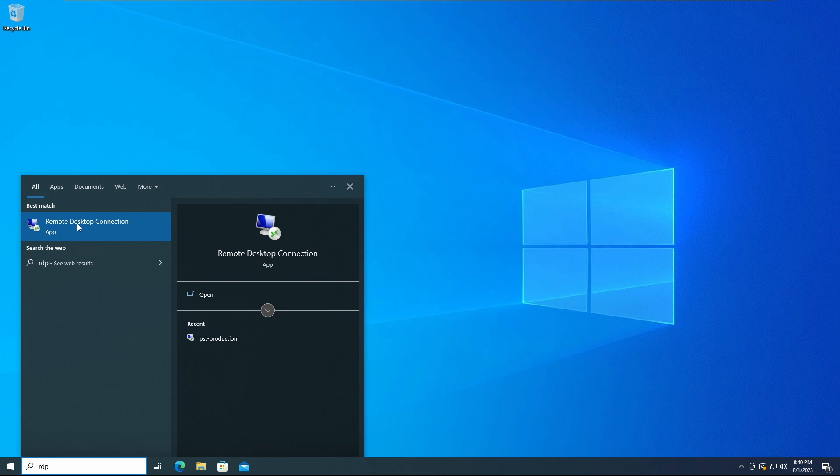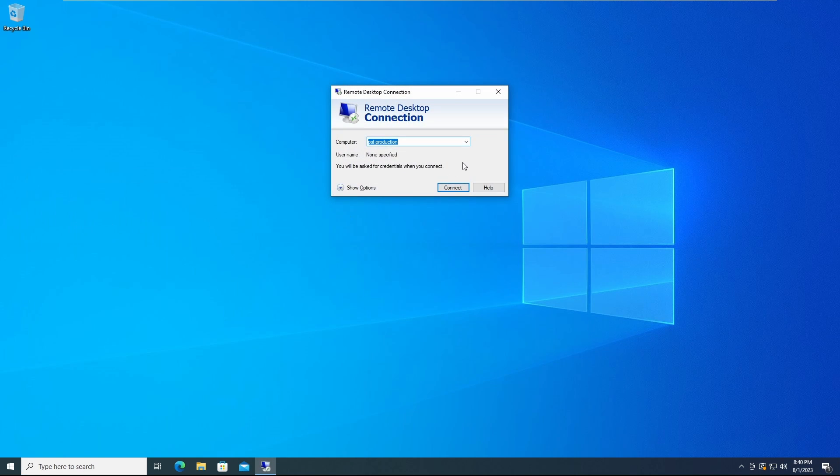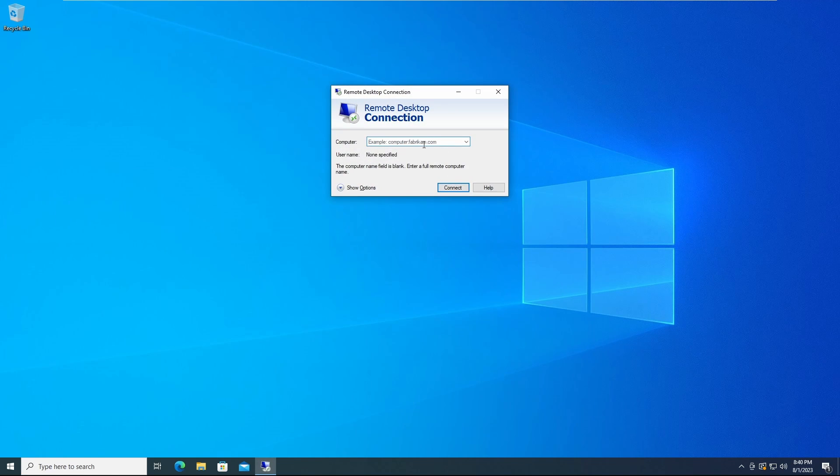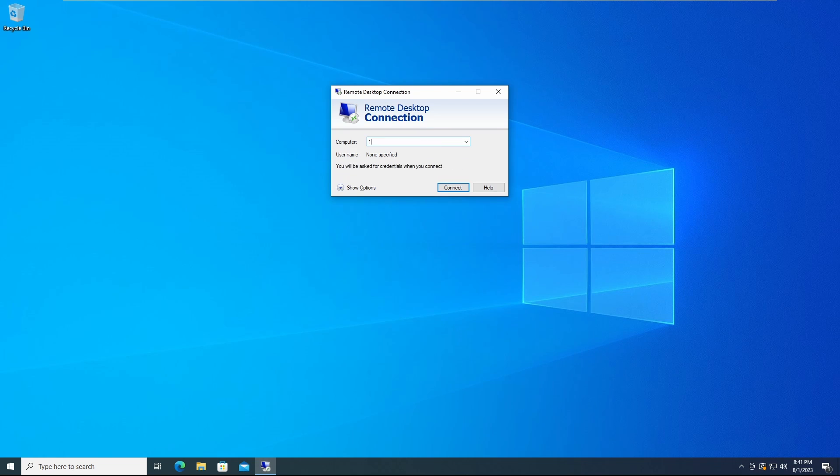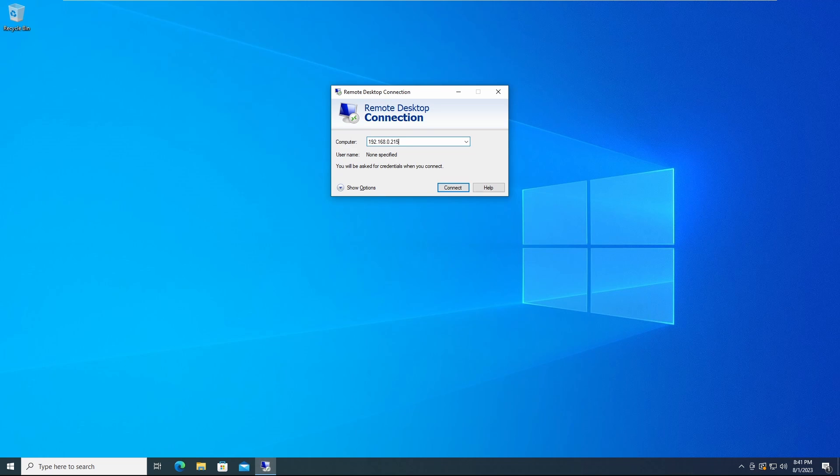You'll see this icon, go ahead and click on that, and you can log in with either the computer's name or the computer's IP. For this example I'm going to use the computer's IP. It is 192.168.0.215.